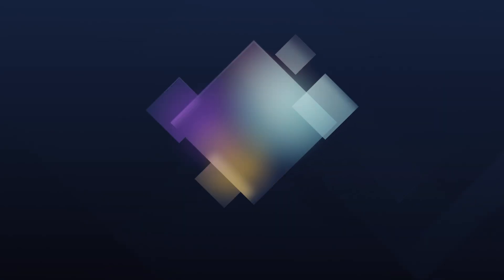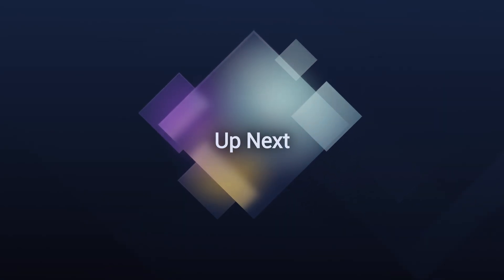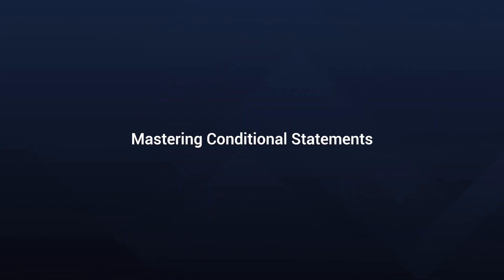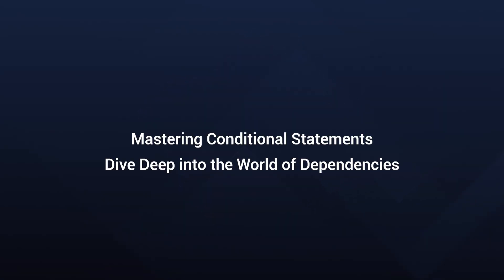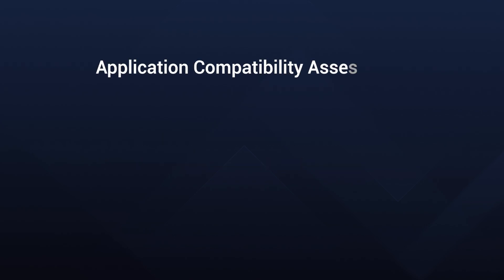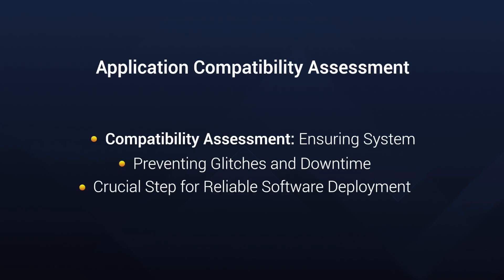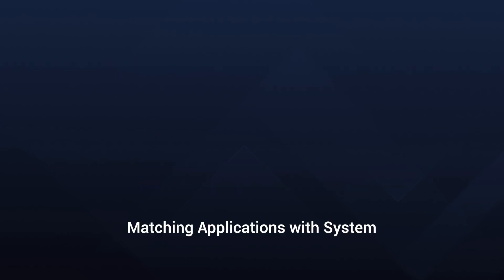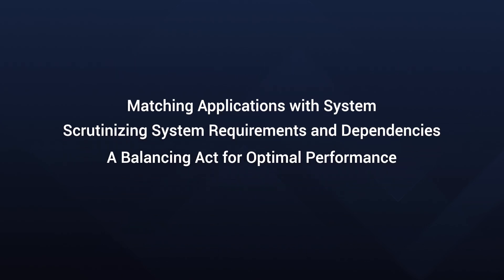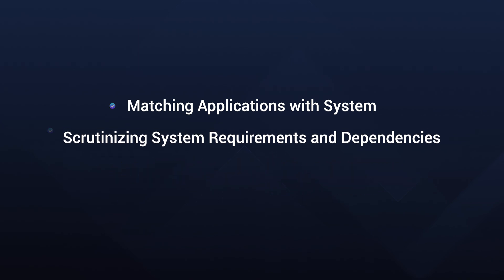In the upcoming chapters, we'll explore working with conditional statements and the intricate world of working with dependencies. But wait, there's more. Brace yourselves for the world of Application Compatibility Assessment. Compatibility Assessment ensures your application works harmoniously on the target system, preventing glitches and downtime. It's all about making sure your application is a good match for the system. This involves scrutinizing the system requirements and dependencies.